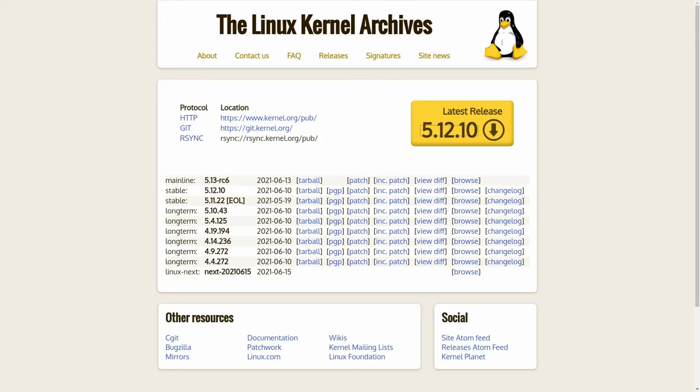Hi, I'm Denshi, and in today's video, I'm going to show you how to download and compile your very own customized Linux kernel.